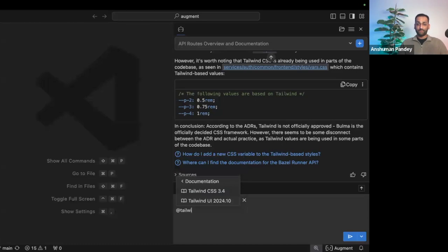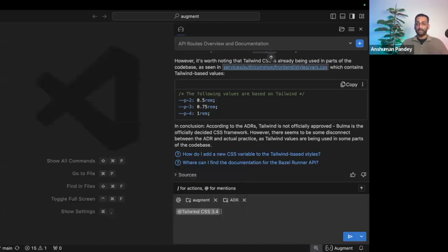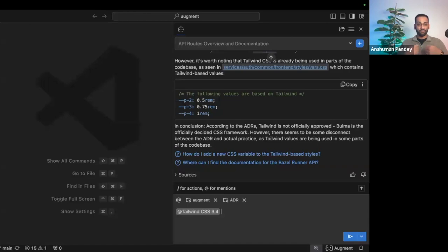For this example, if I wanted to start coding in Tailwind and I found my specific version, any follow-up question I ask Augment, Augment's going to then look at the documentation and provide the response adhering to the instructions in that documentation for me.